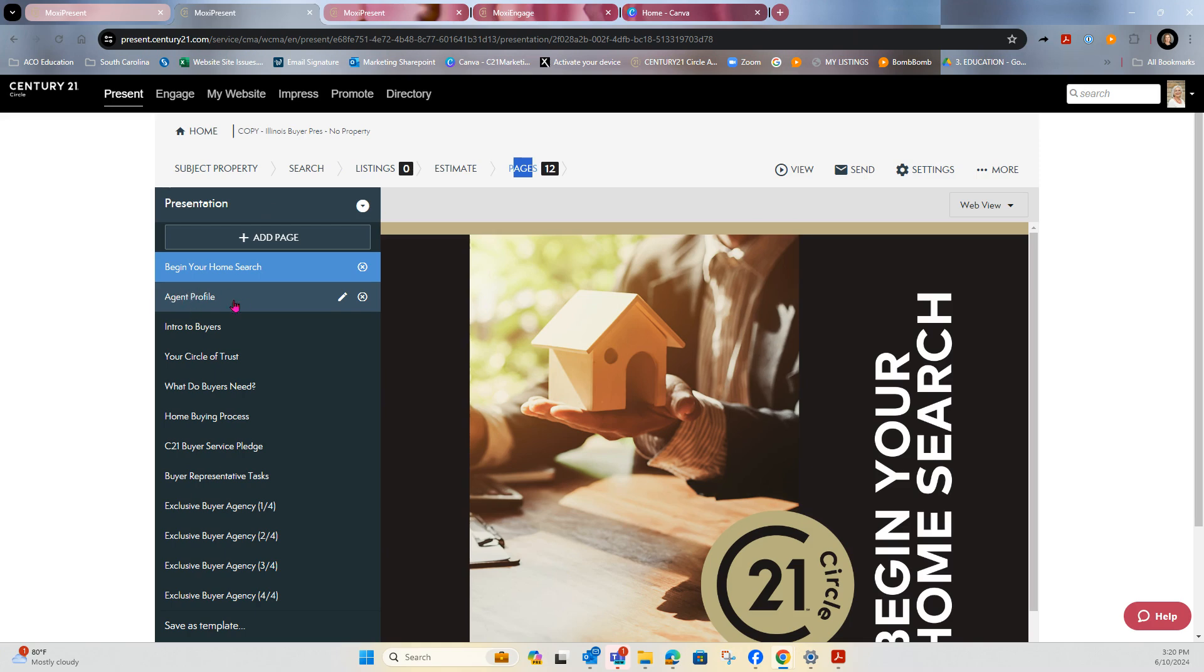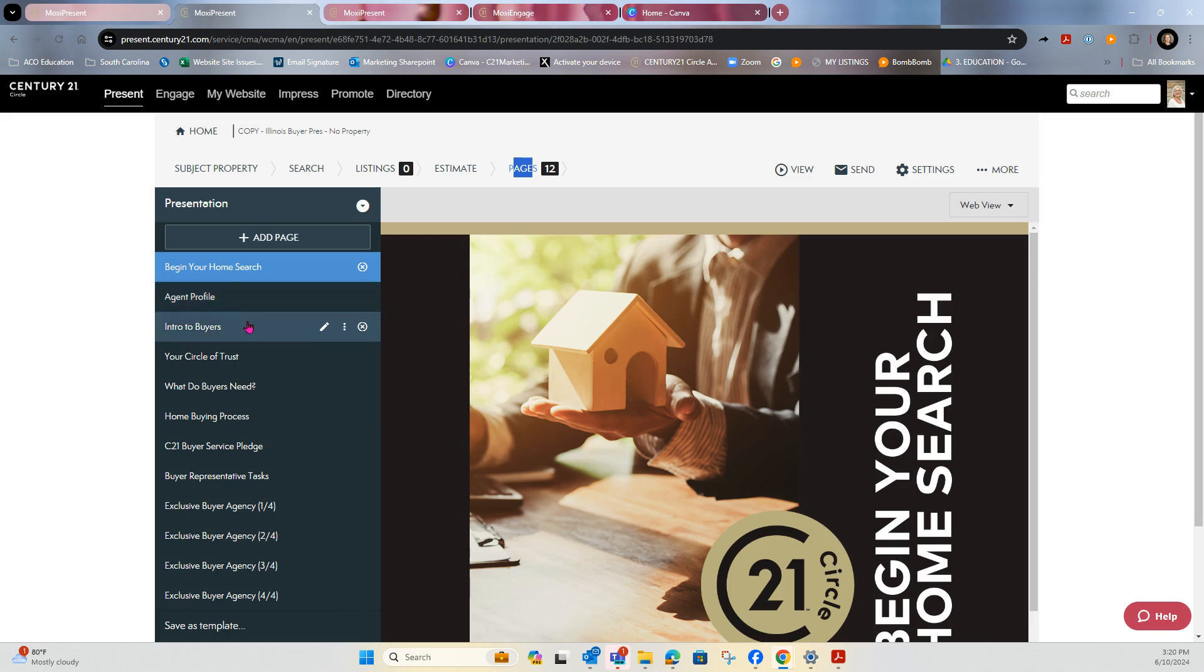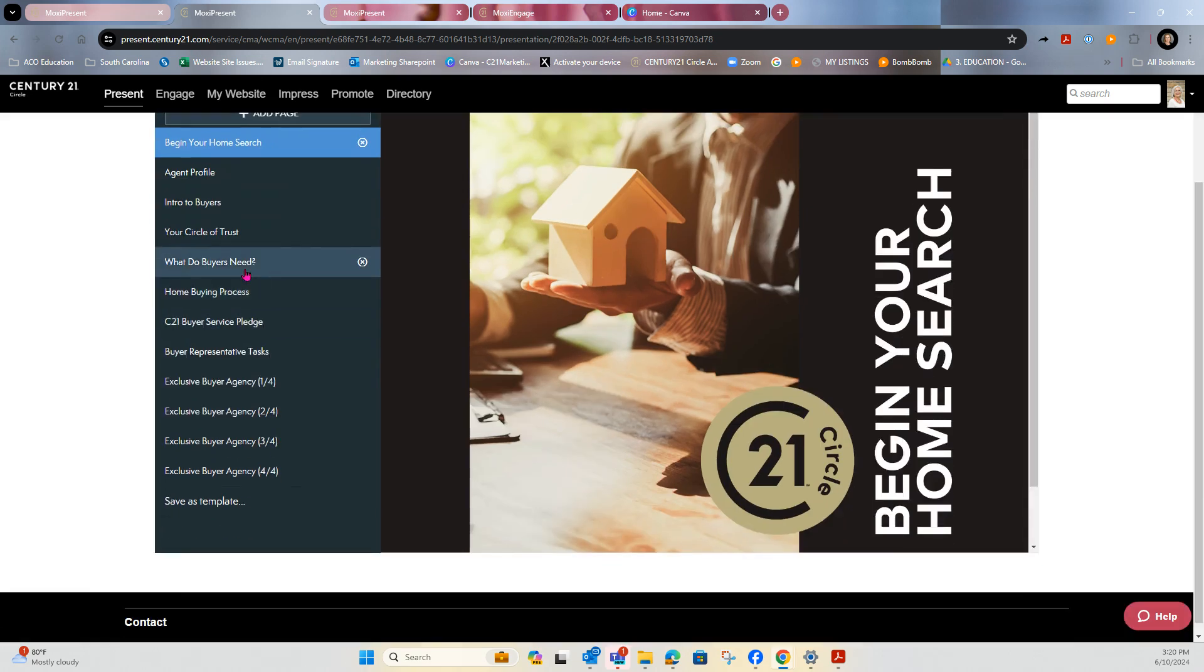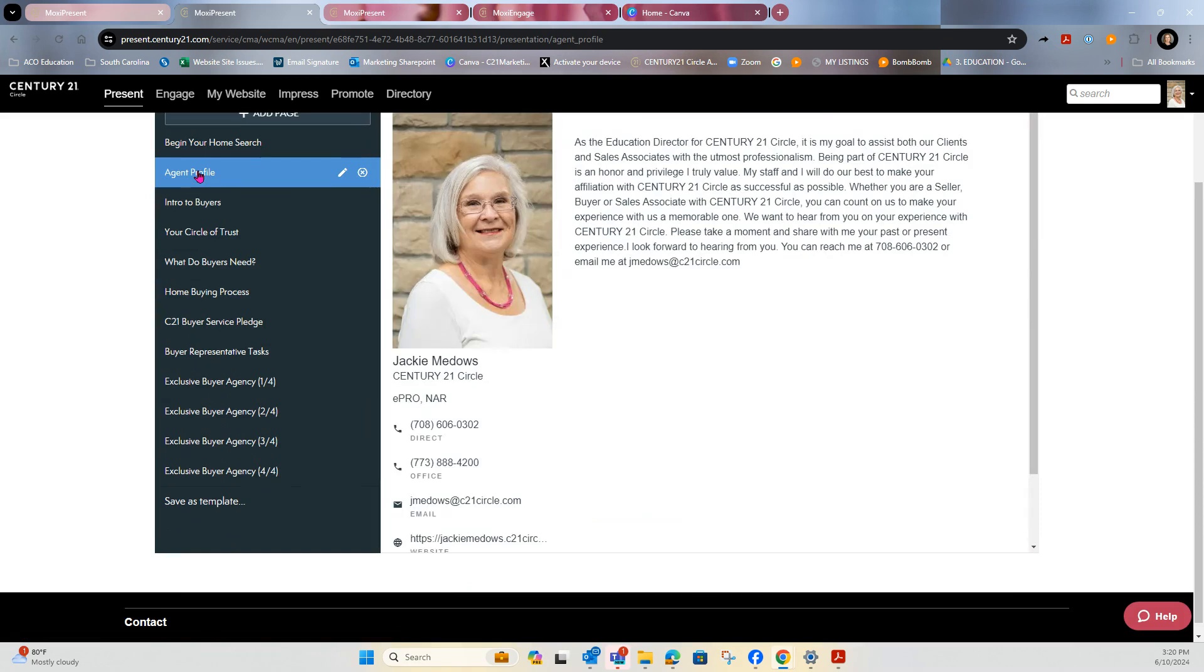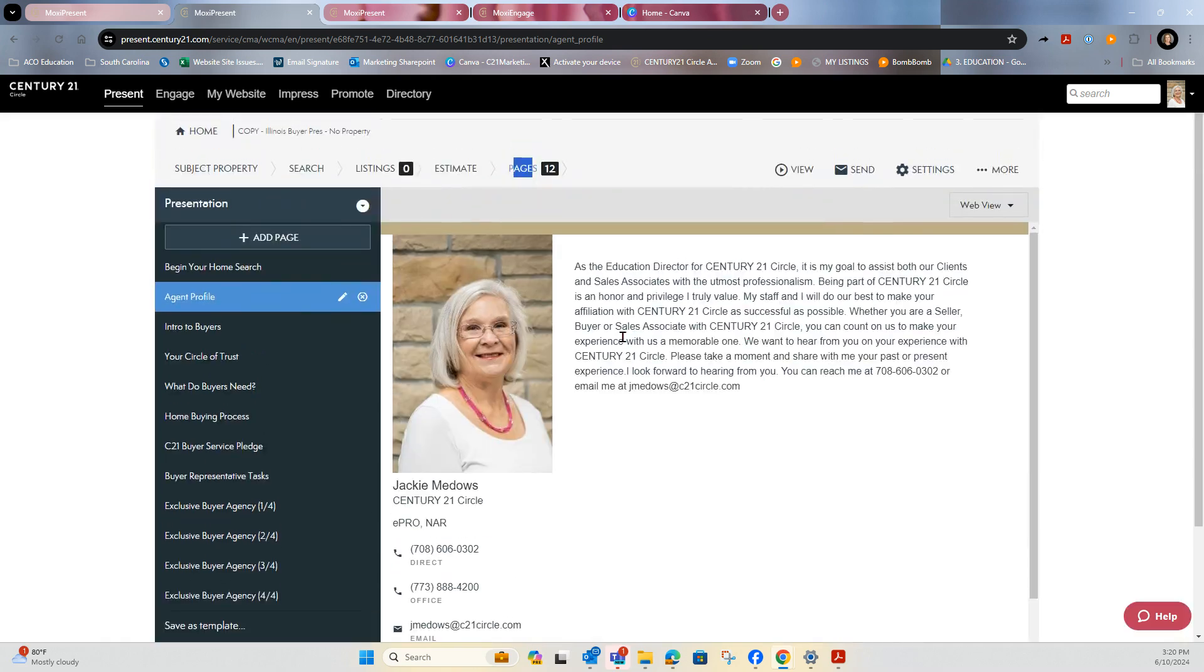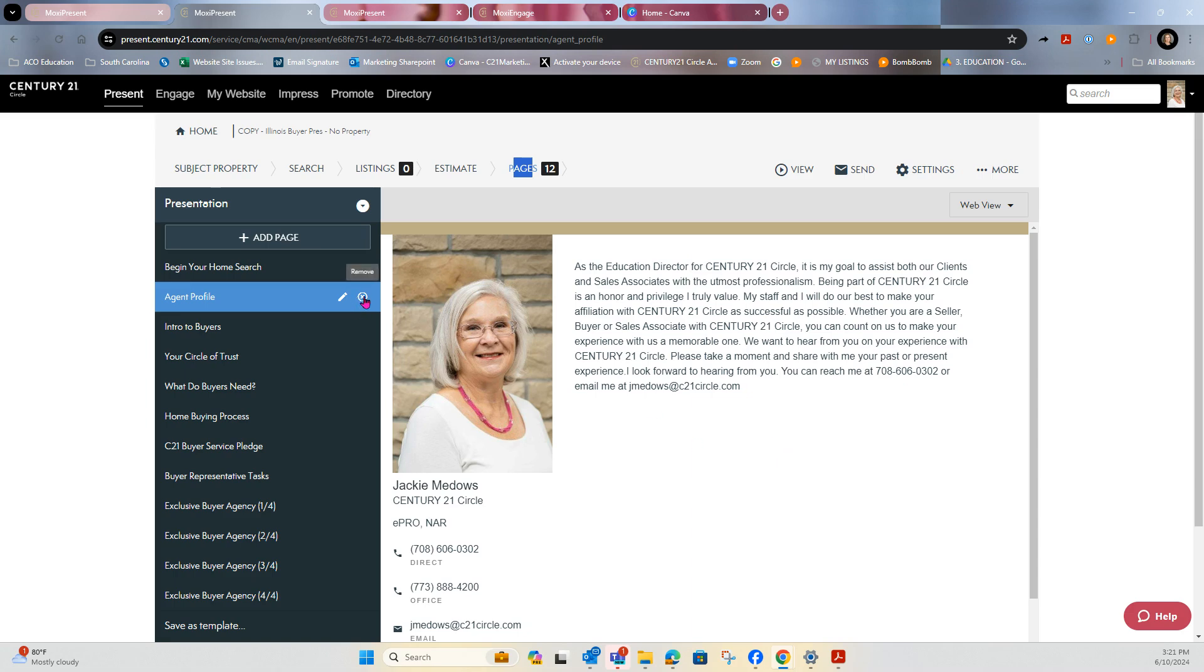So here is the agent profile. This profile is here as an example for you. So let me get that to open. So this should be your profile. This is your profile information that is in our backend system. If you do not want to use this page because you're going to create a custom intro page, which is ideal, all you have to do is click the pencil to remove it.